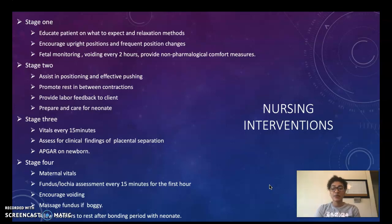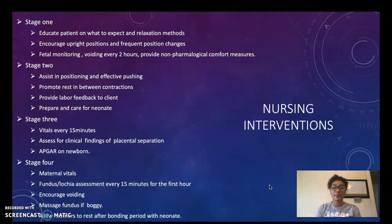For stage three we want to check vitals every 15 minutes, assess for clinical findings of placenta separation, and perform Apgar scoring again on our newborn.